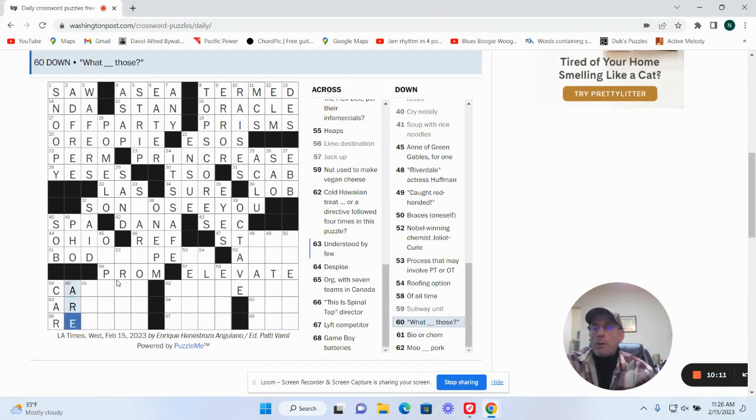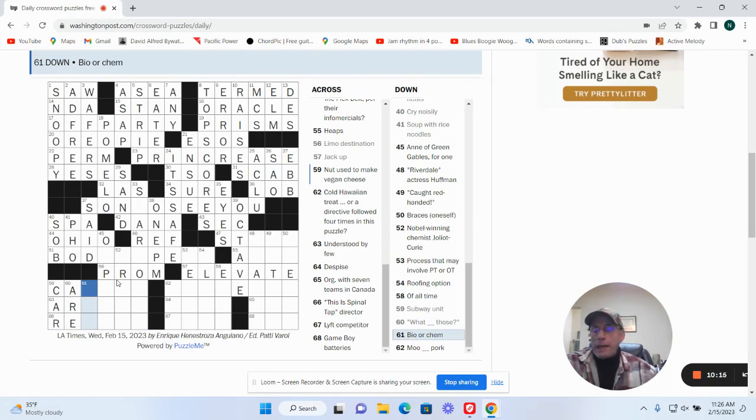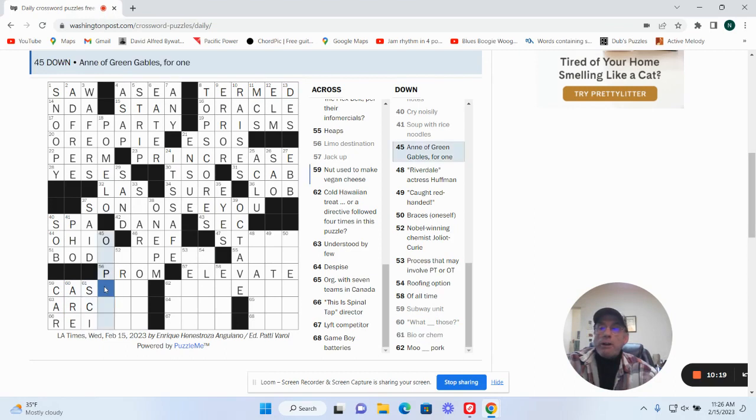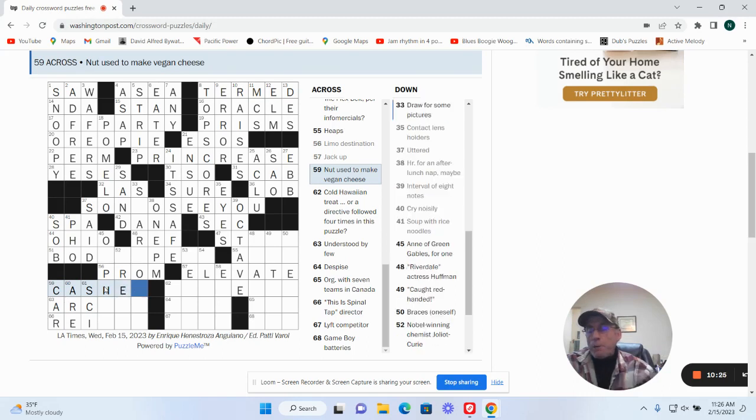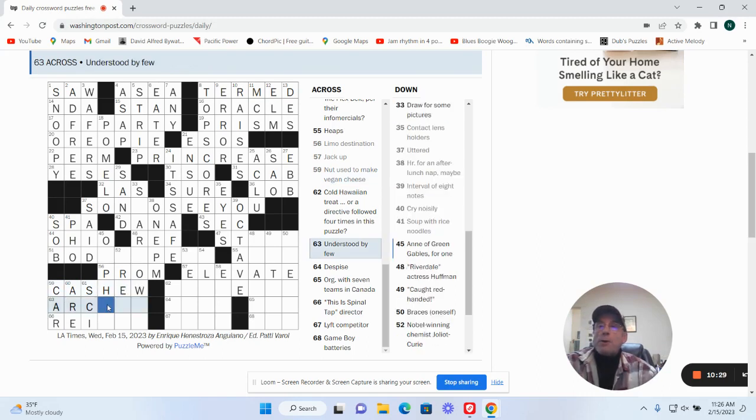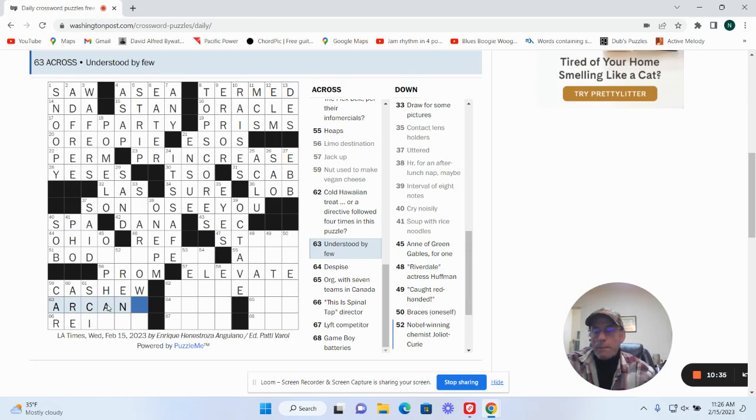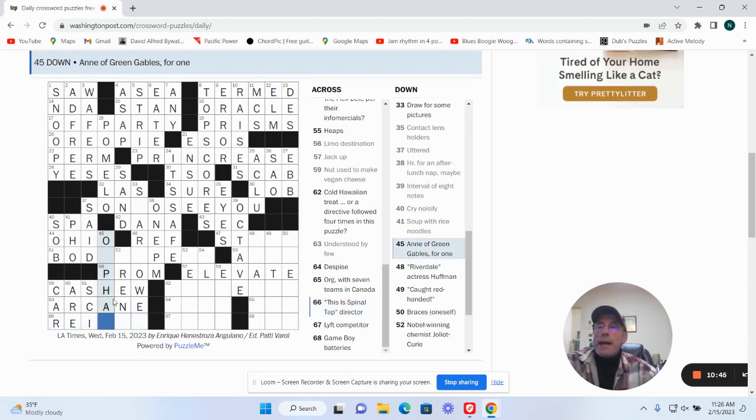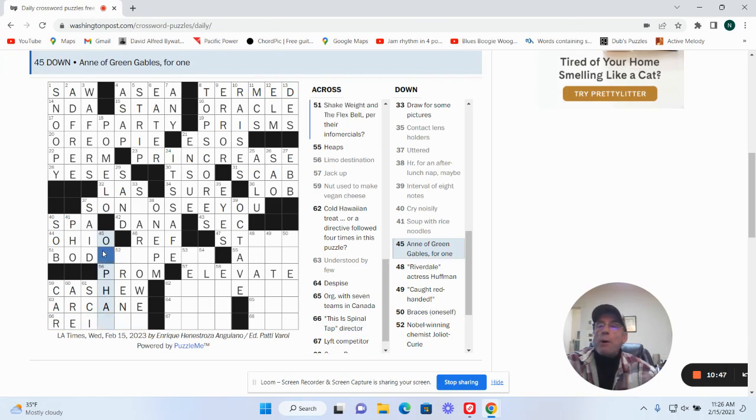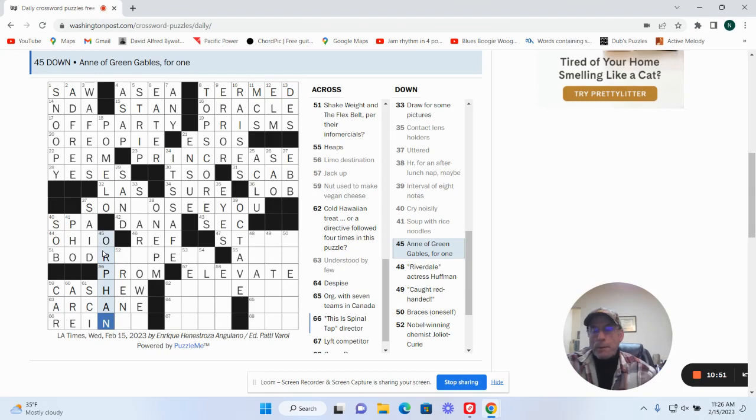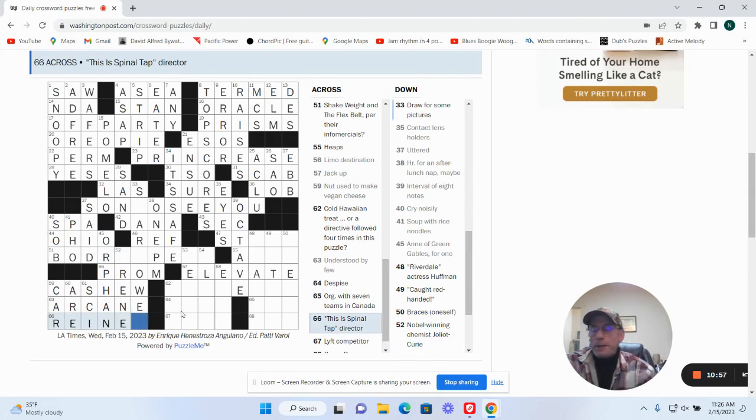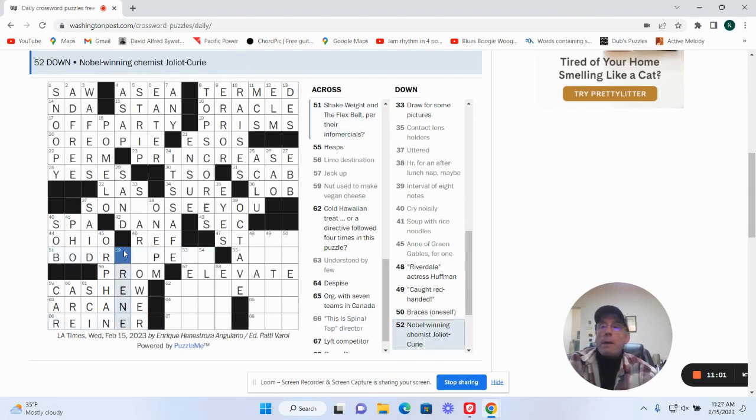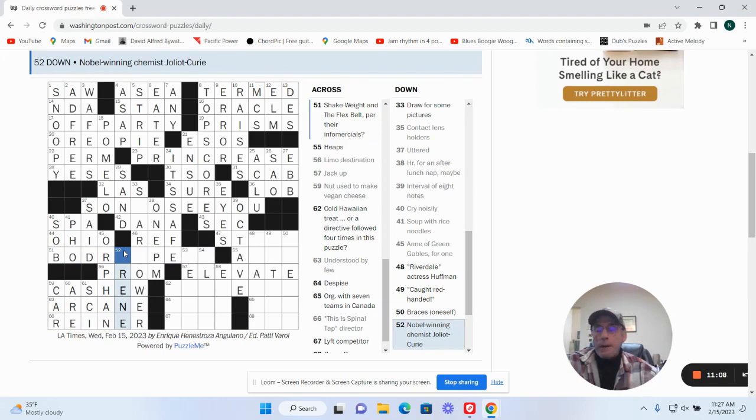Blank though, what are those? IO or chem could be a science. Nut used to make vegan cheese must be a cashew. Understood by few: arcane. This is Spinal Tap director, I don't know. Anne of Green Gables, for one: troubling orphan. This must be Rob Reiner who directed Spinal Tap. Nobel-winning chemist Joliot-Curie must be Irene.